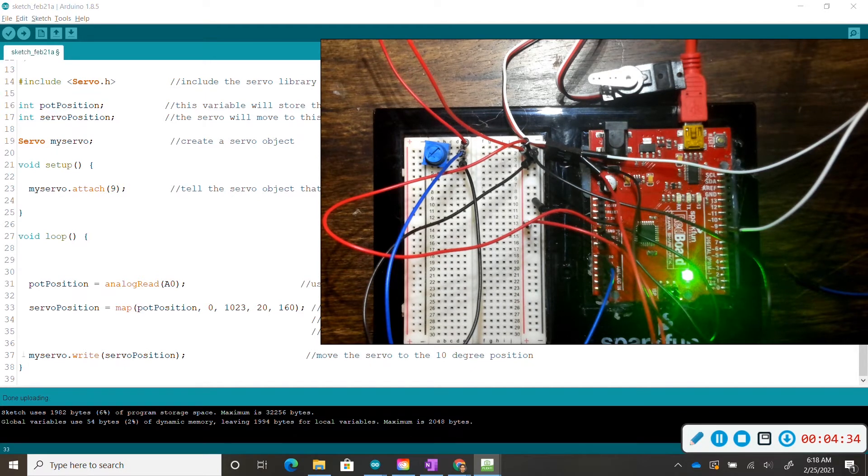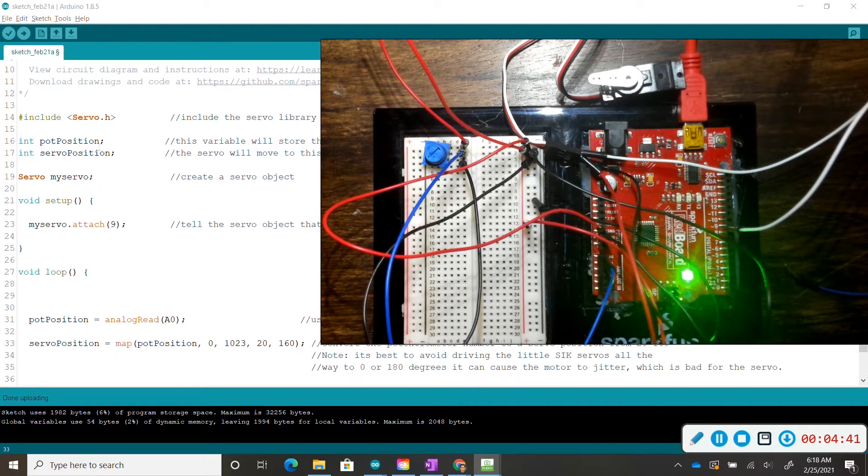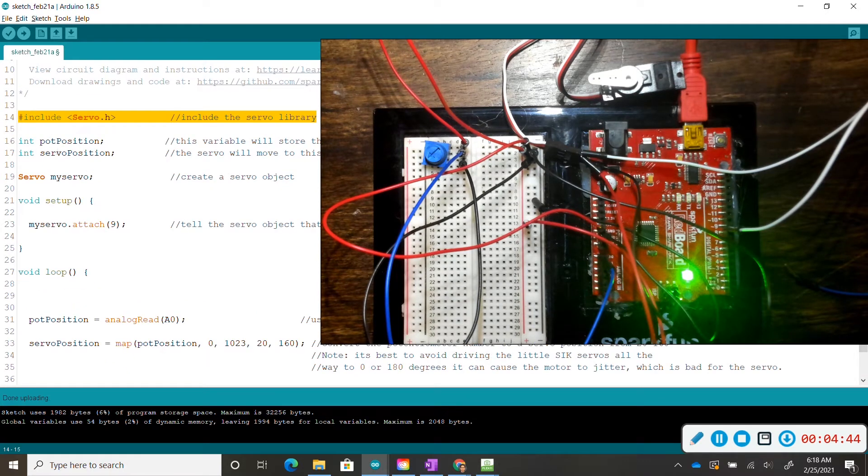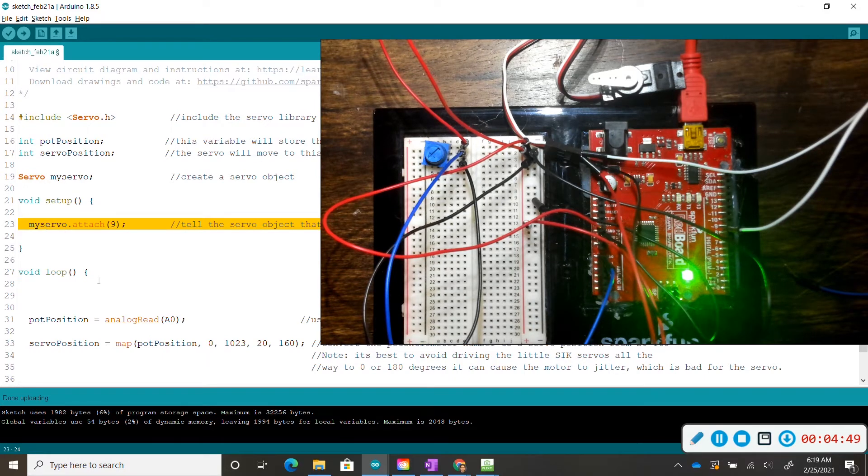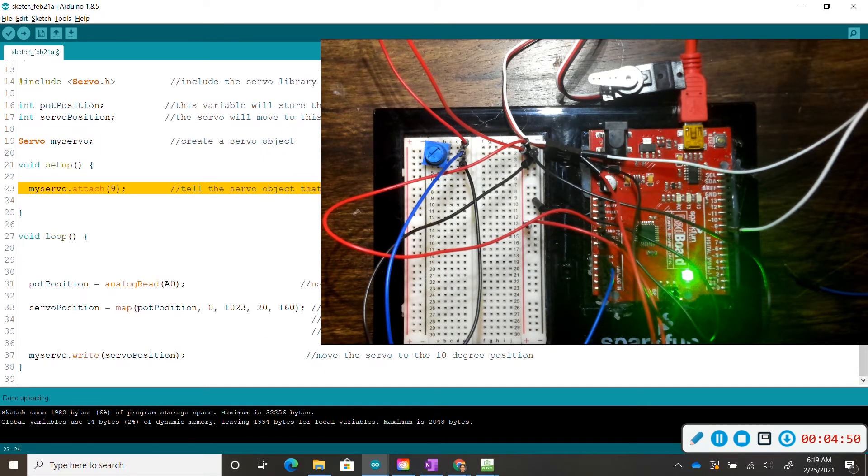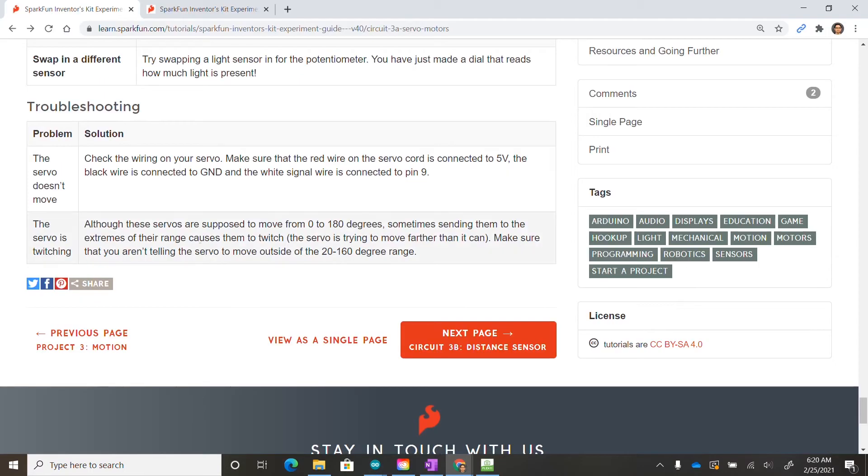Line 37, my servo dot write, is only allowed to be used because we included the library. So if you ever use a servo motor, you have to use this line 14, you have to use line 19 to identify your servo motor, you have to identify what pin you're using, and then you also have to move your servo motor to a specific location.